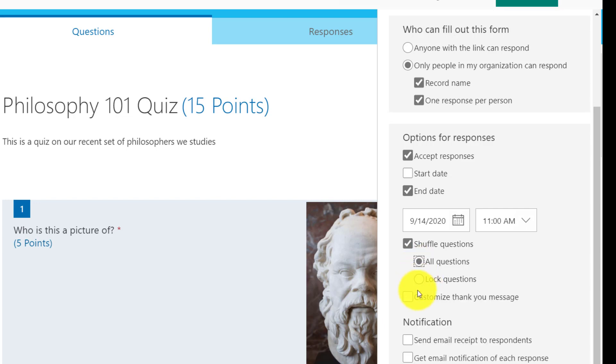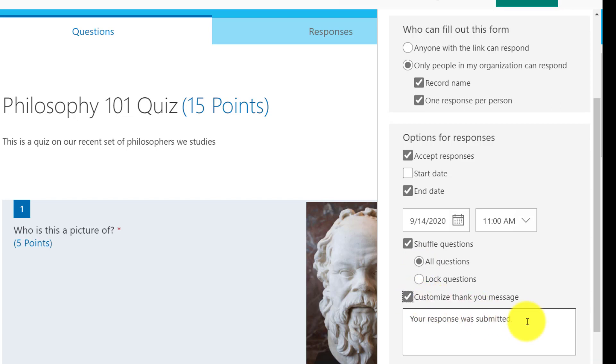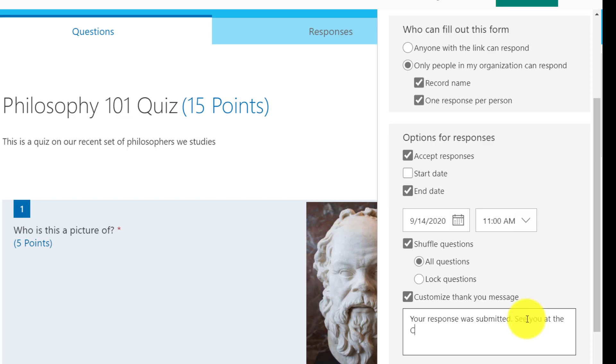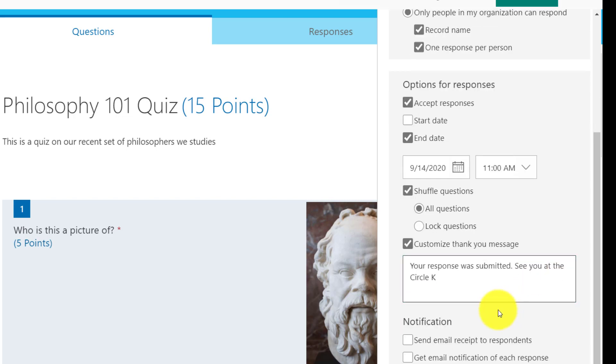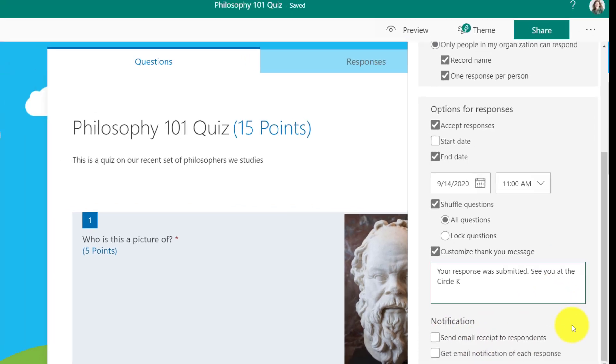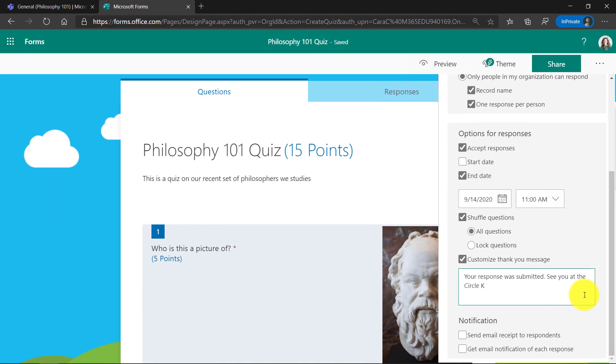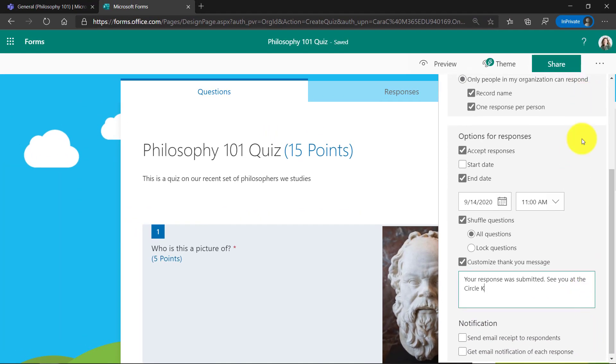And you can even customize a thank you message. Your response was submitted, and then you could add a custom little message. See you at the circle K. And then notification, you can get notified and get sent email responses if you want. I'll choose not to in this case.